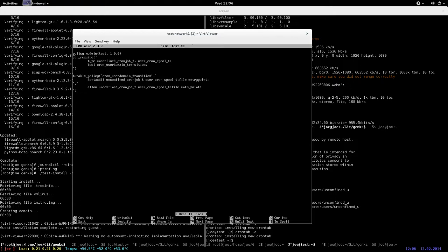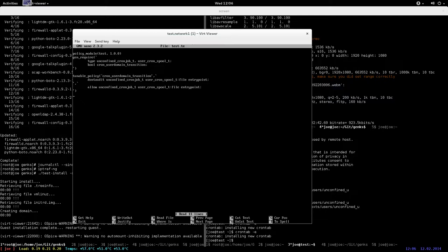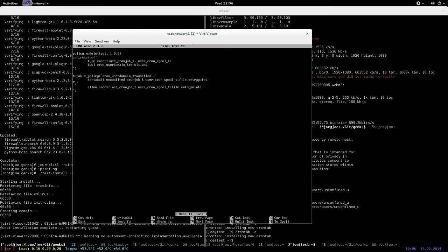This is actually a Fedora-specific module - in ref policy this is not needed. Basically, if the boolean is set to on, then allow unconfined_cron_job_t at the entry point on user_cron_spool_t, and else don't allow it. That's the policy change.